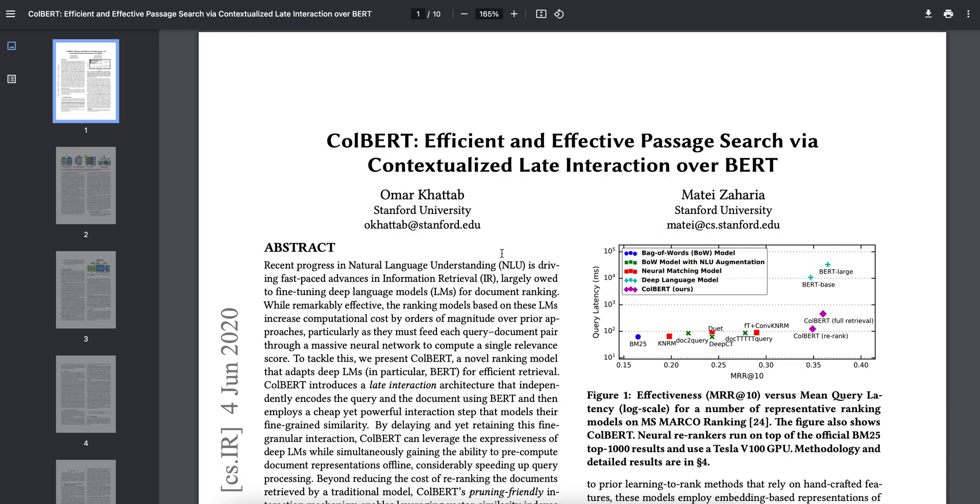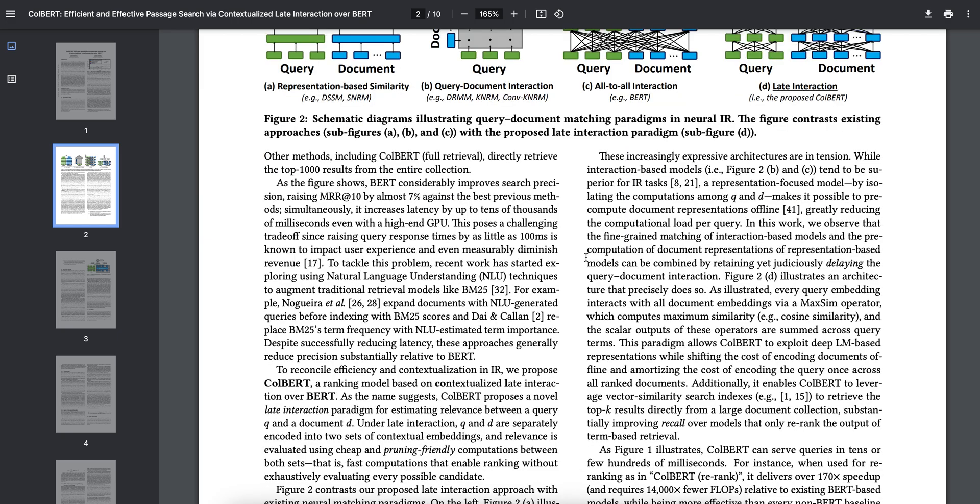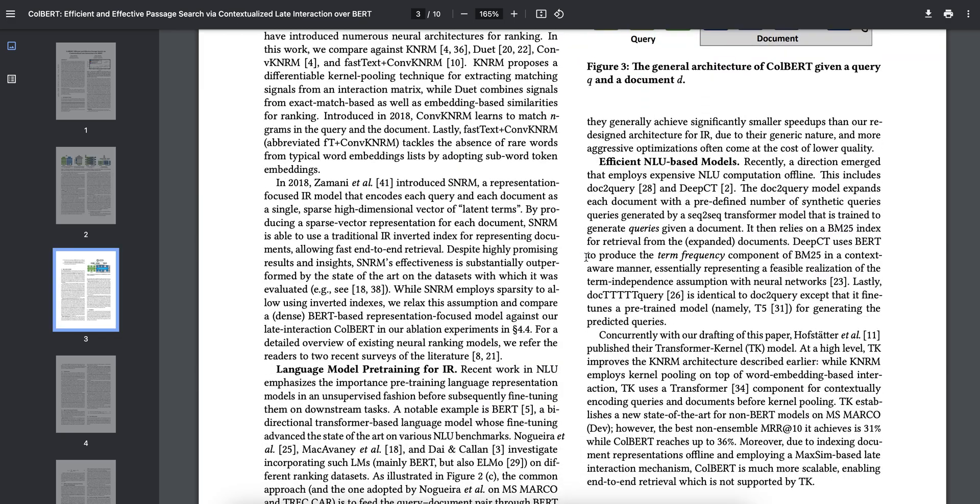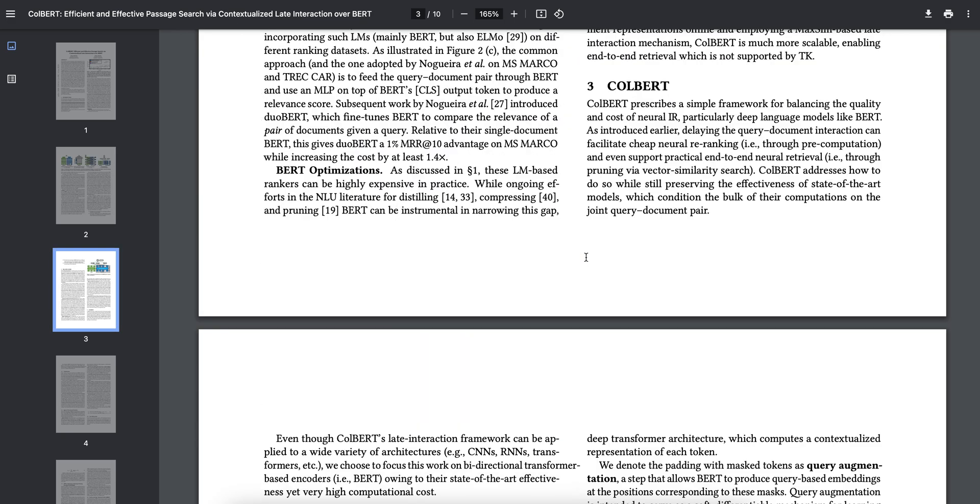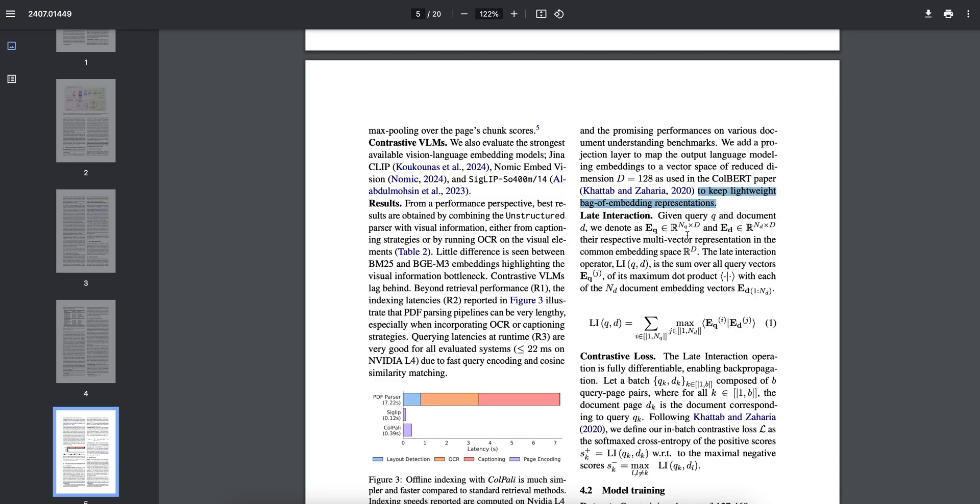If you want to go into mathematics I will definitely recommend you go and read this paper because if I start explaining this it is going to take a lot of time. Given a query q and document d, they are denoting it at the equation here, and the respective multi-vector representation in the common embedding space. They are just doing the sum of all the query vectors of its maximum dot products with each of the nd document embedding vectors. This is very simple to understand if you have a context about what was happening here.